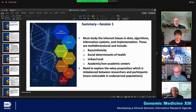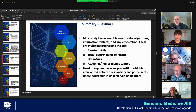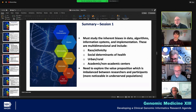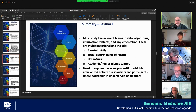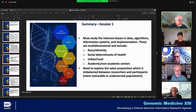Session one: we heard loud and clear that we have to study the inherent biases in data, algorithms, information systems, and in implementation. These are multidisciplinary and multidimensional. Ones that were explicitly discussed were race and ethnicity, social determinants of health, urban versus rural, and academic versus non-academic centers. Education could fit in here as well. There was a really interesting comment about implementation equity — I think Kevin Johnson mentioned that. That was a term new to me but it really hit home.